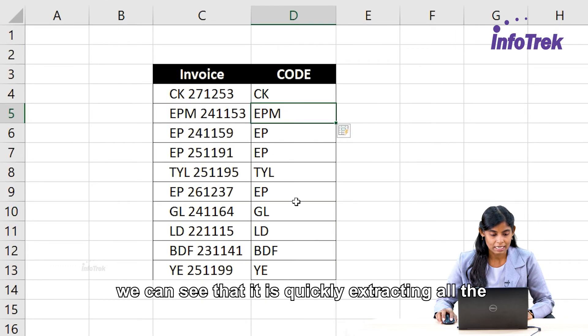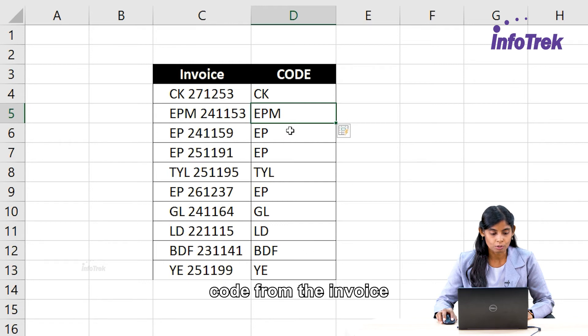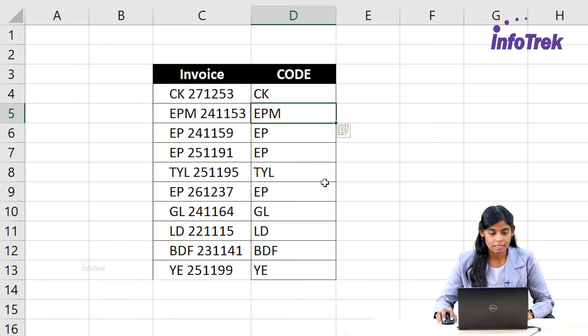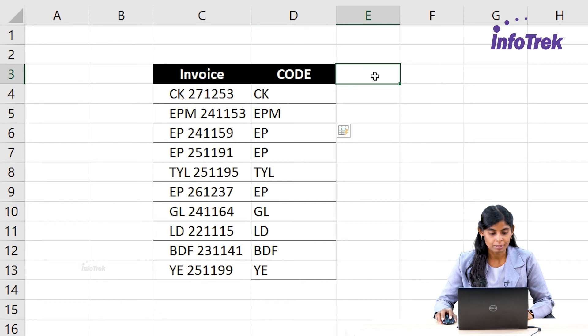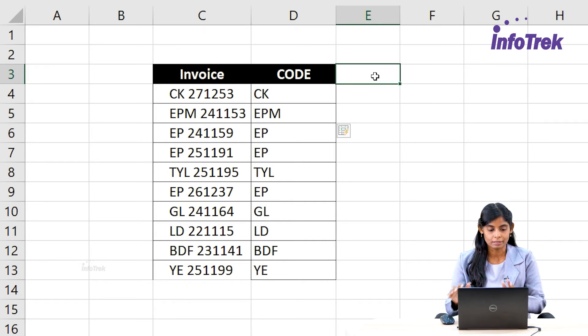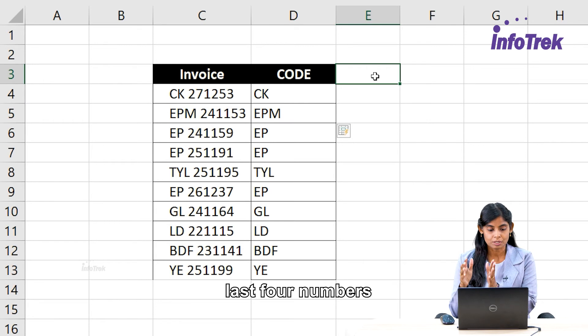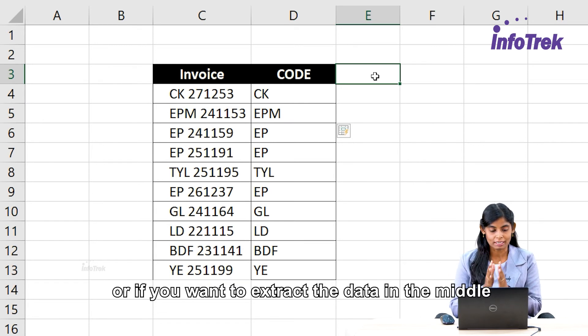So after clicking the Flash Fill, we can see that it is quickly extracting all the code from the invoice. And we can also do the same if you want to extract the data from the last four numbers or if you want to extract the data in the middle by using the Flash Fill.